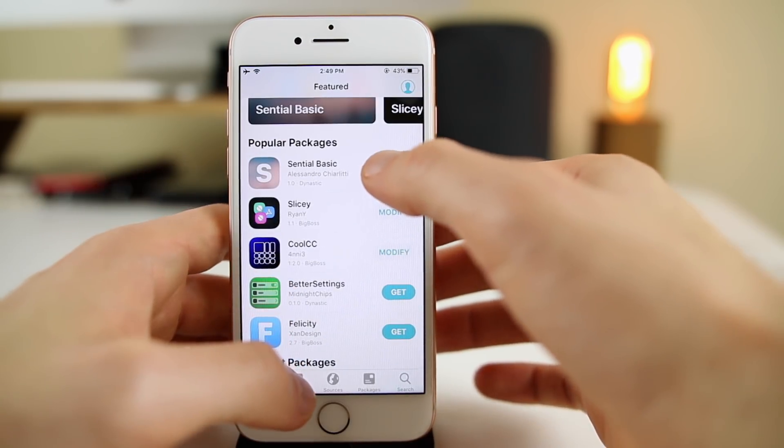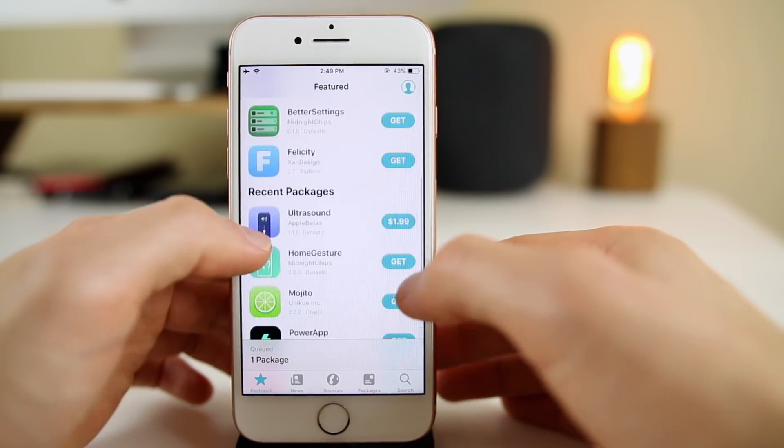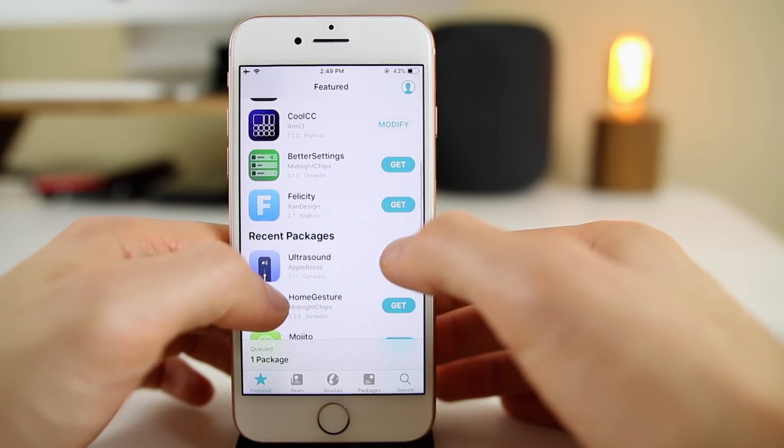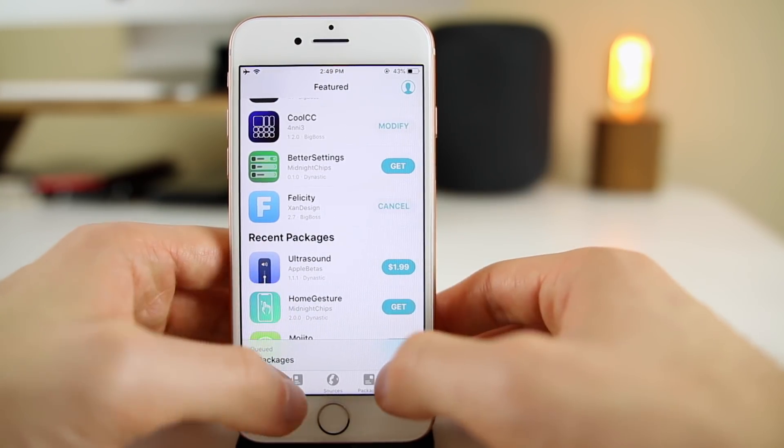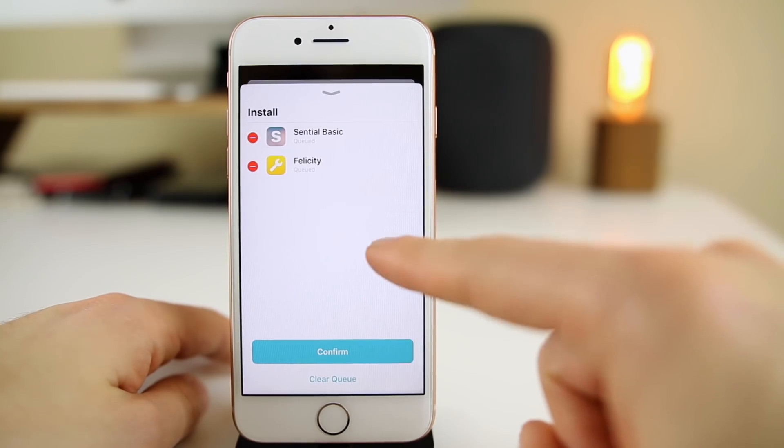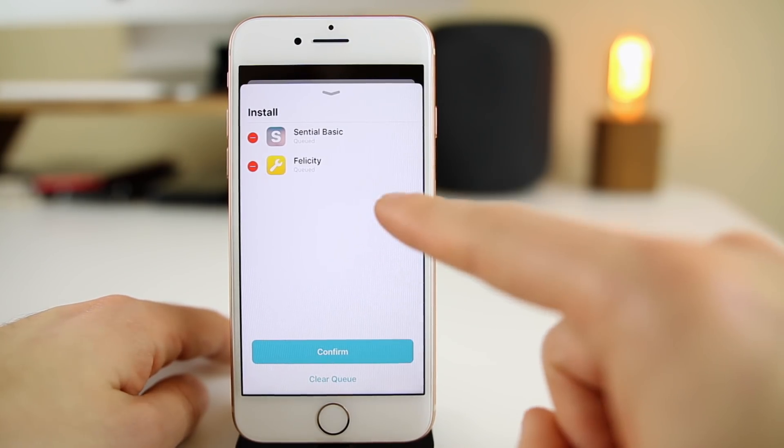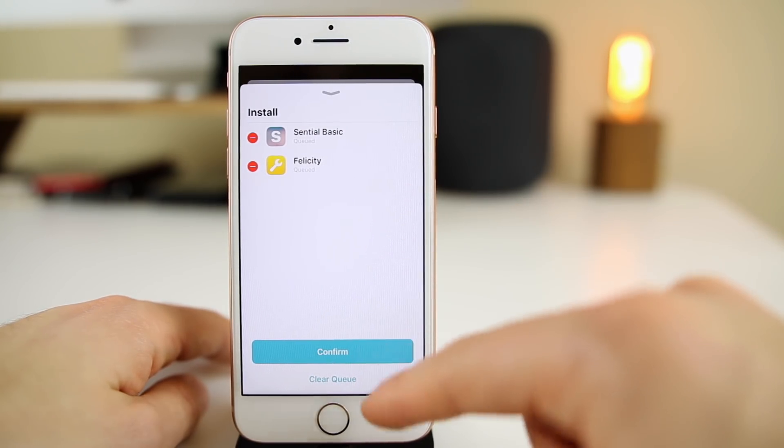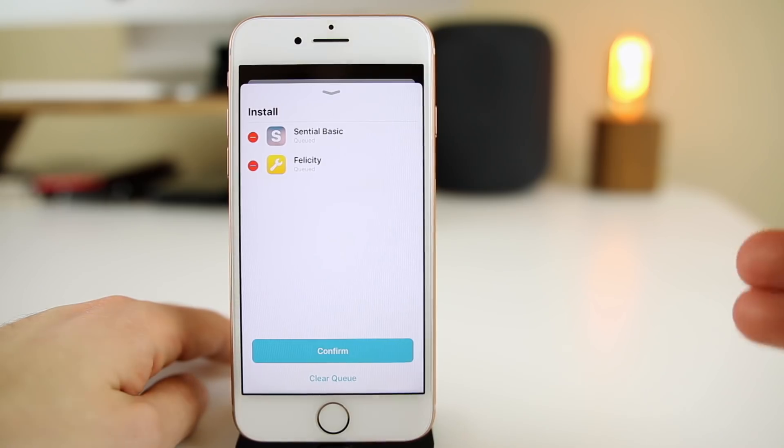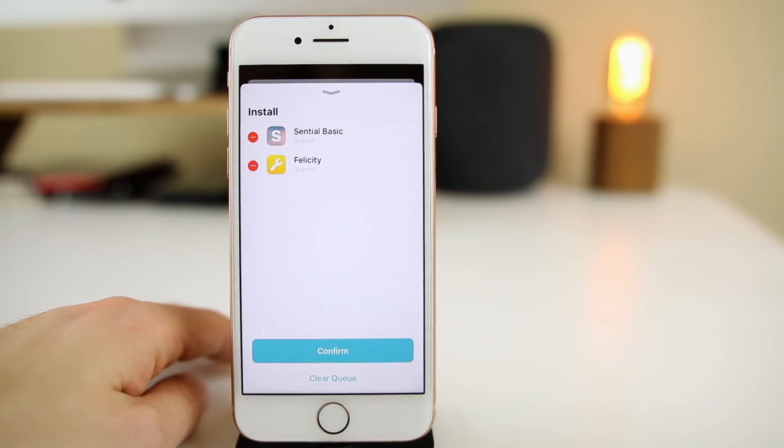I like how it auto queues everything instantly. It doesn't start downloading exactly what you press right away, it just adds it to a queue so you can install everything at one time. Let's just go ahead and add a couple things. You can see it instantly queued those packages.